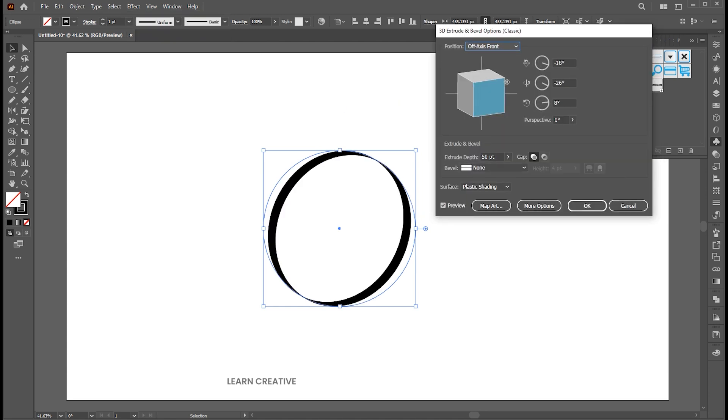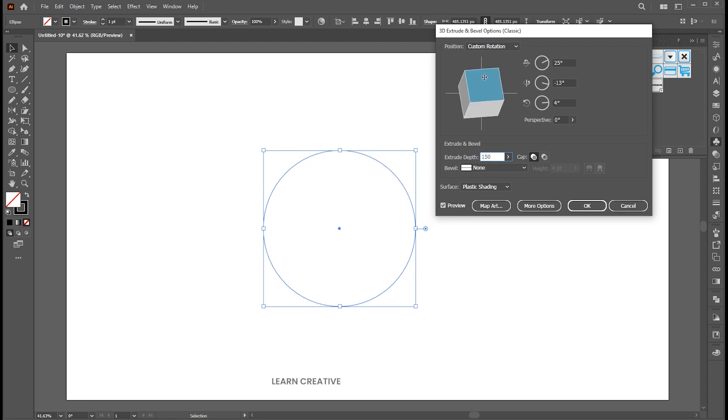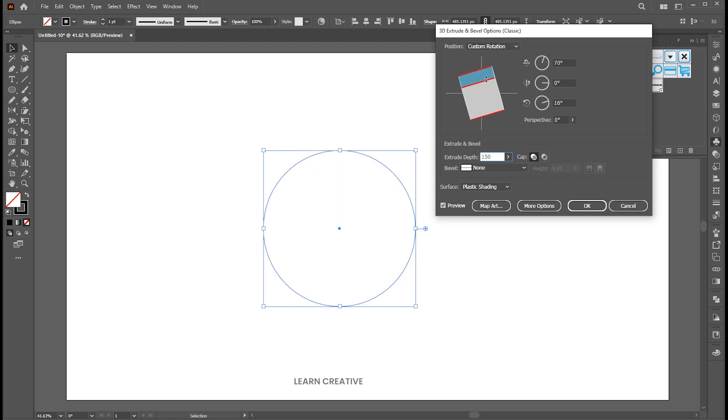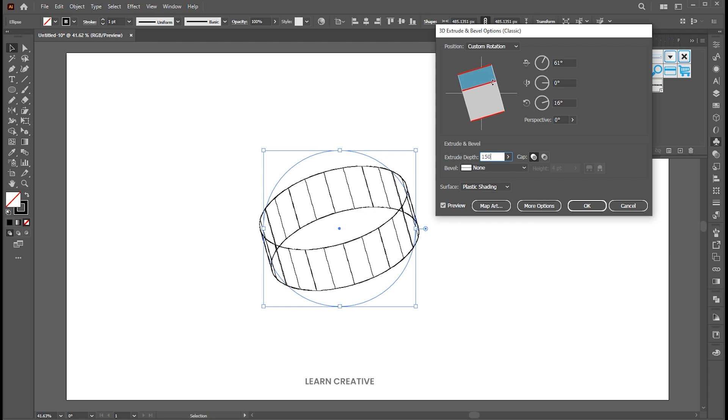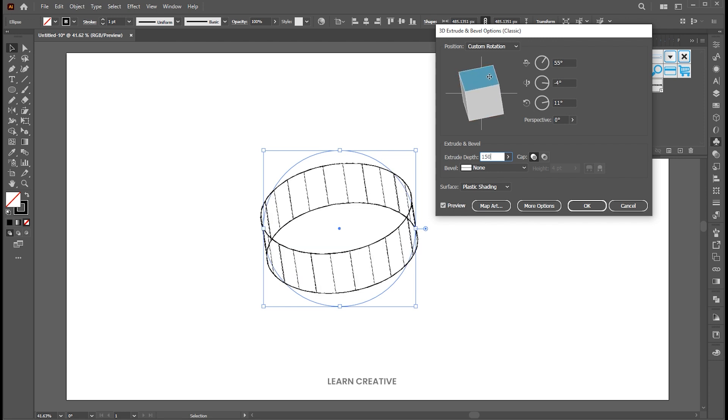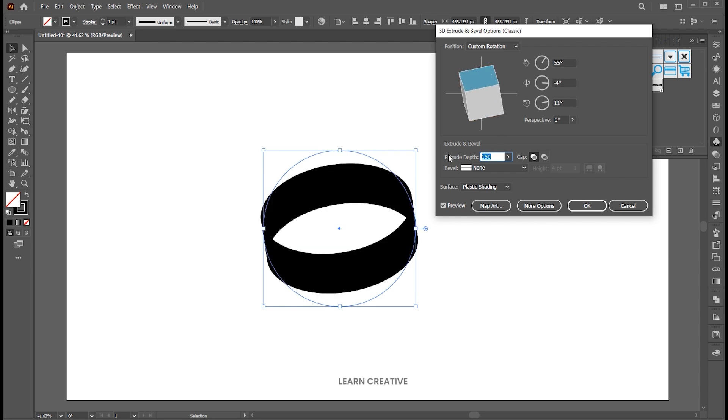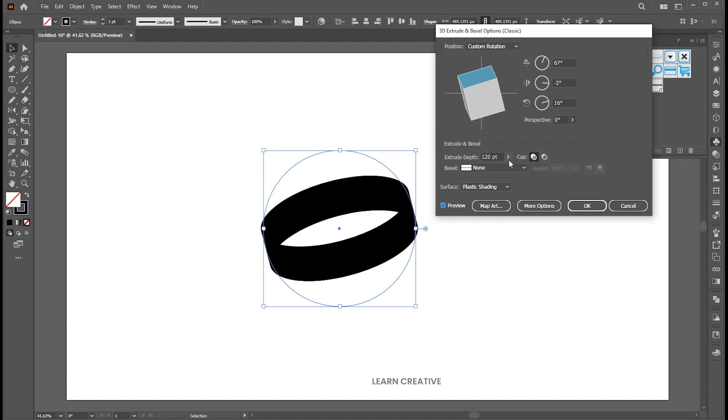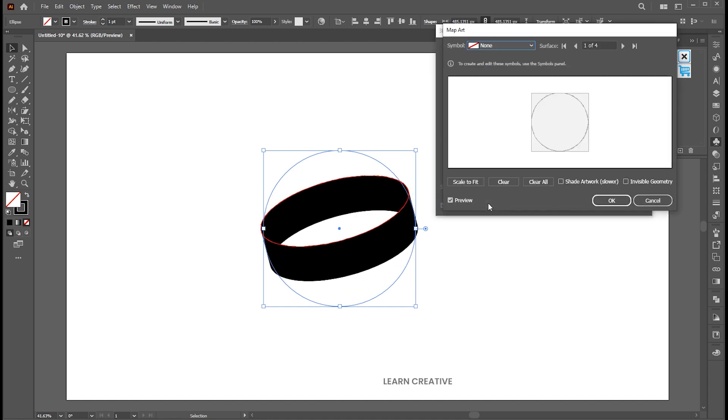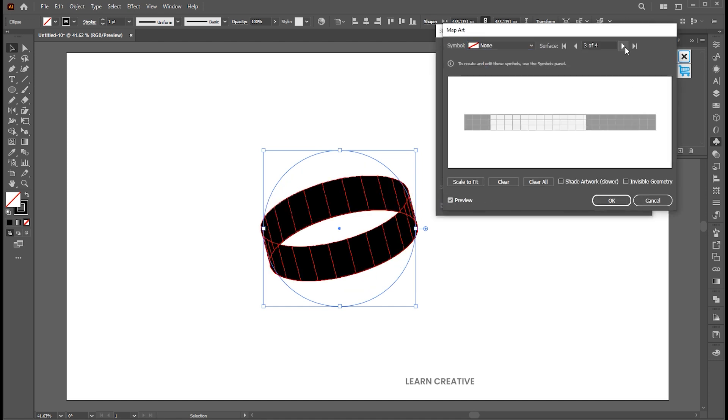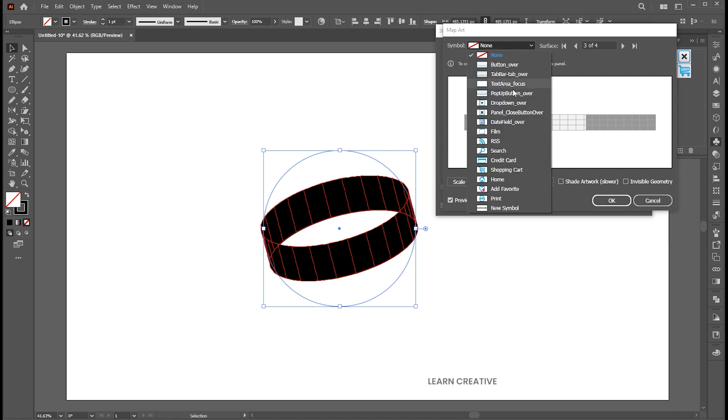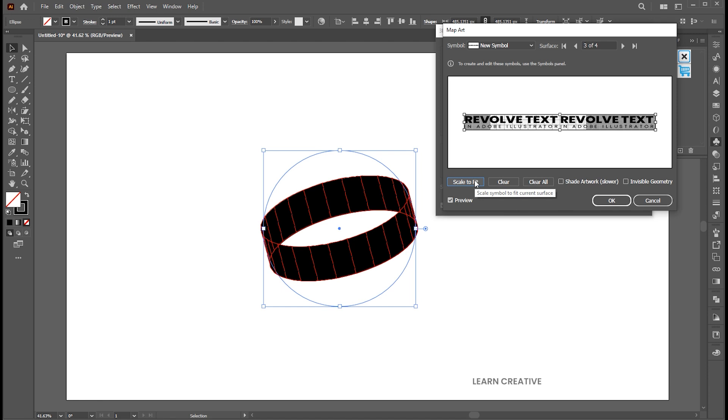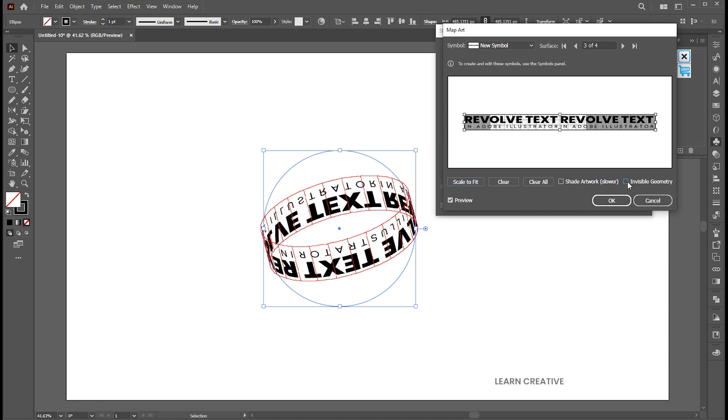Follow me here. Click on the map art button. Select the surface and then the text from the symbol panel. Click on scale to fit and invisible geometry. Then select unrotated.